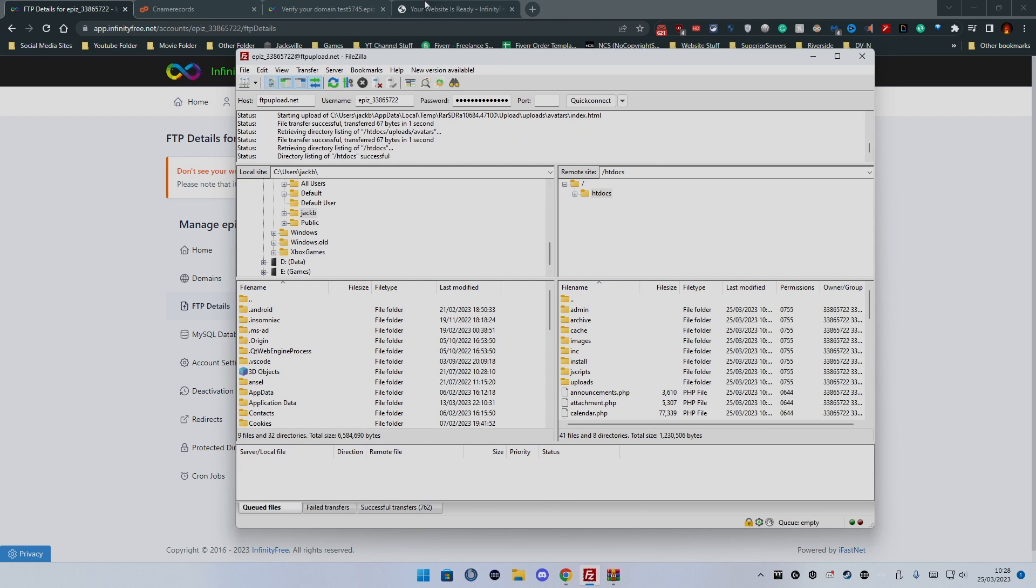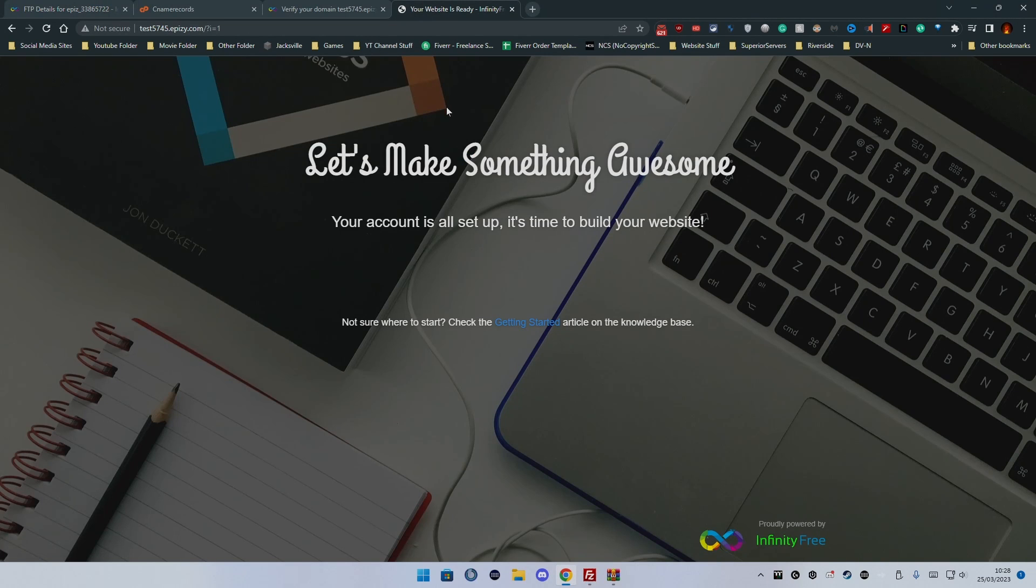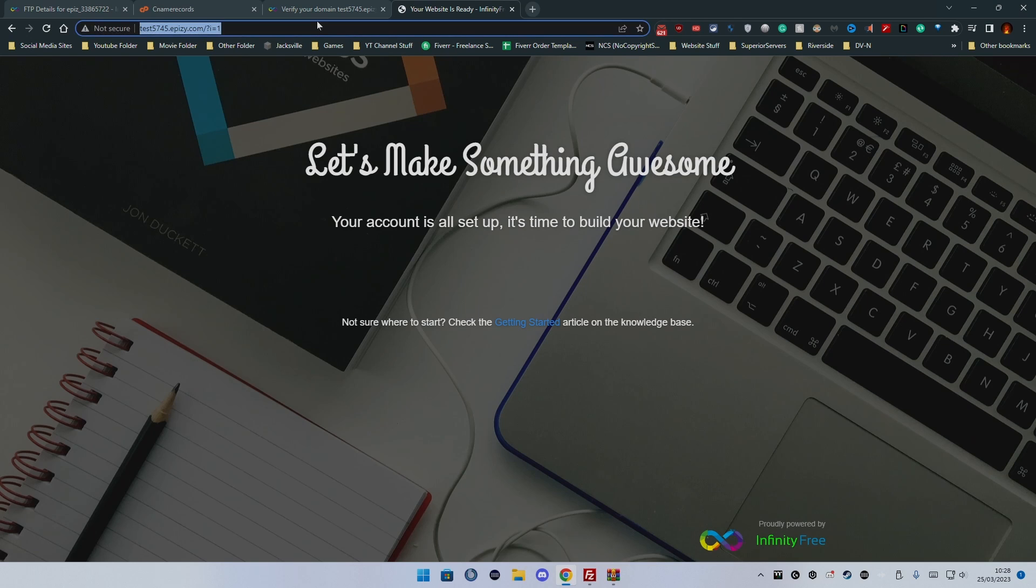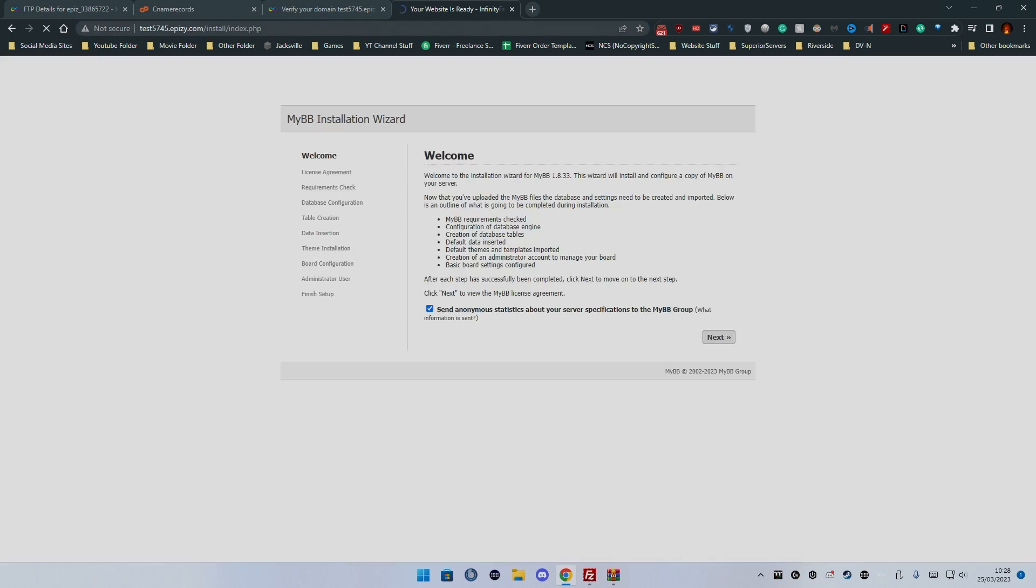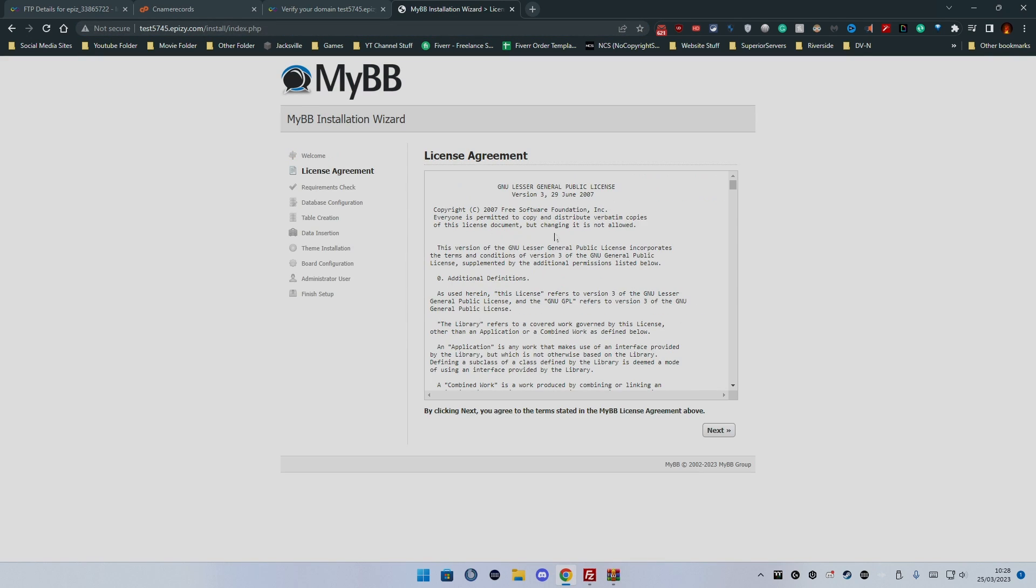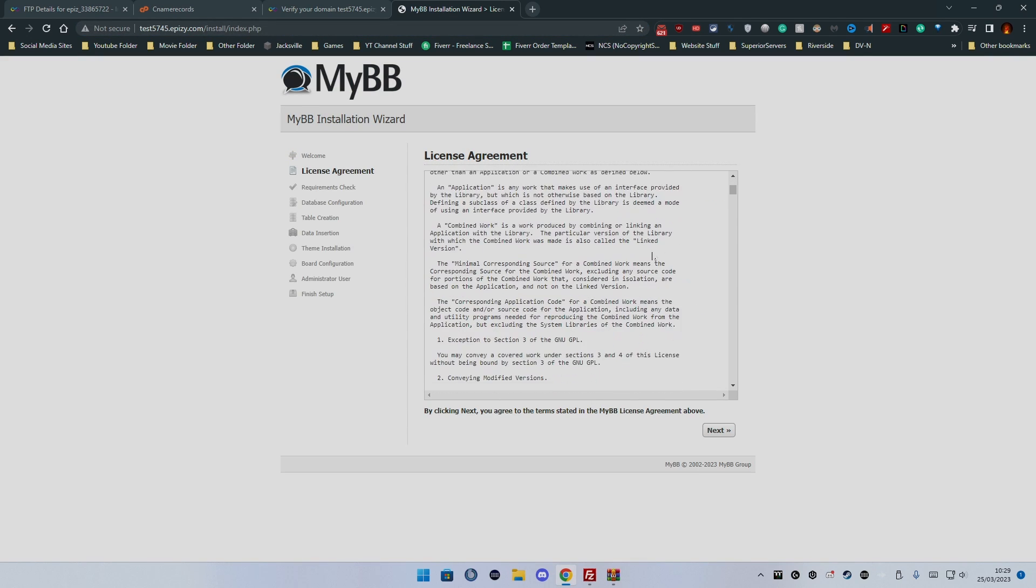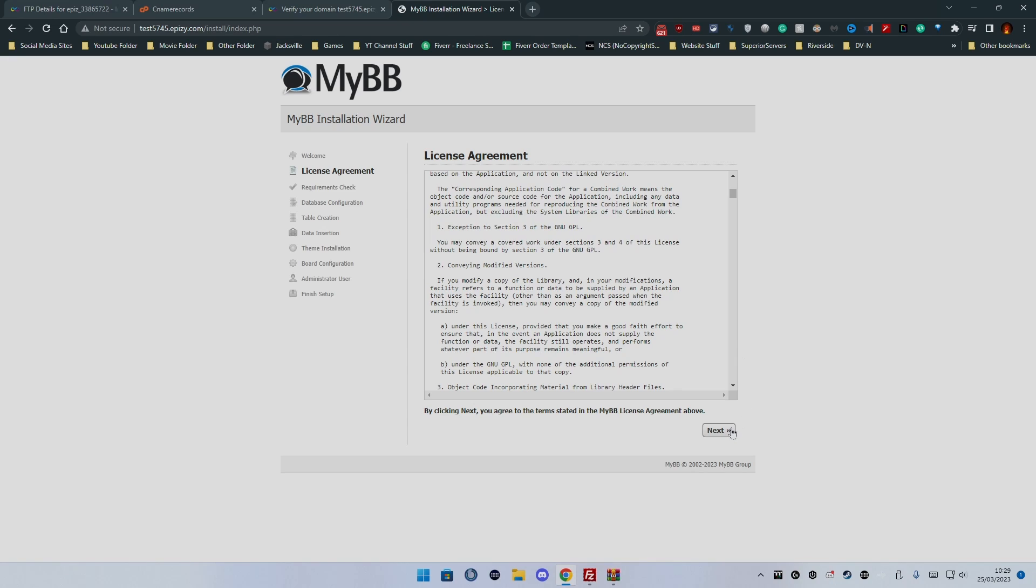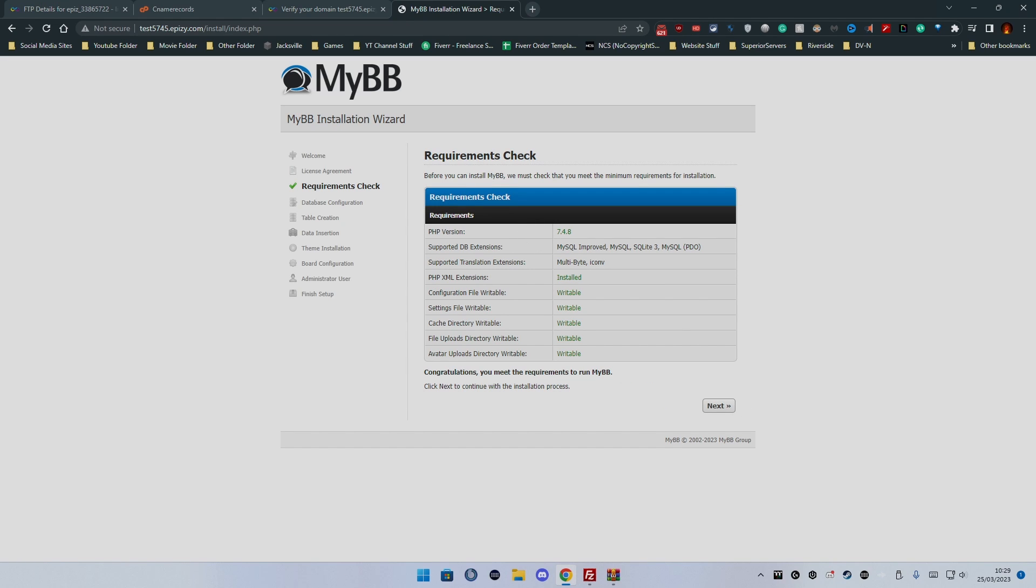And that has completed. Now we're going to refresh the page. We're going to click next. Let's get on with it shall we? We'll just accept, agree to the license agreement.